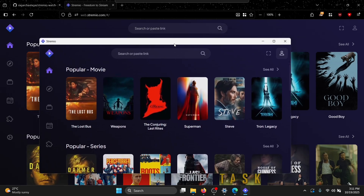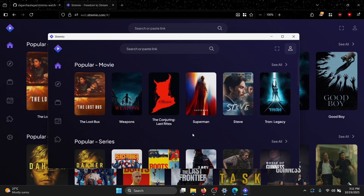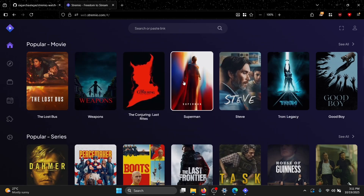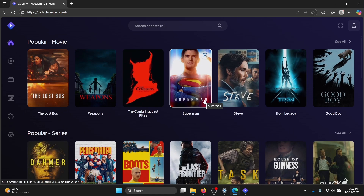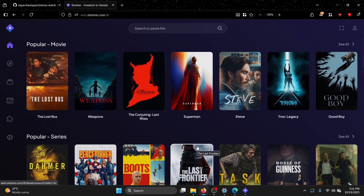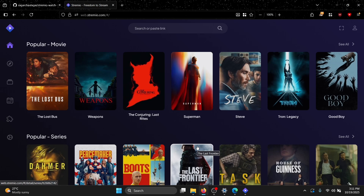First, make sure your Stremio application is open and running. For this tutorial, I'm using my Firefox browser as the host and my Edge browser as the guest. The host has control over the playback — pause, play, and all those things — while the guest's playback stays in sync with the host.